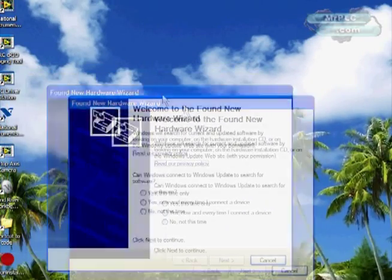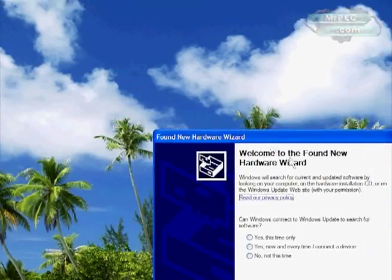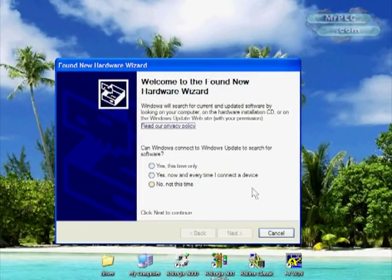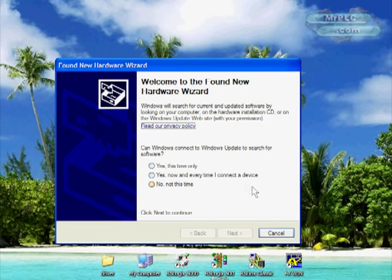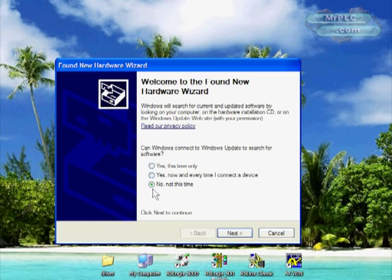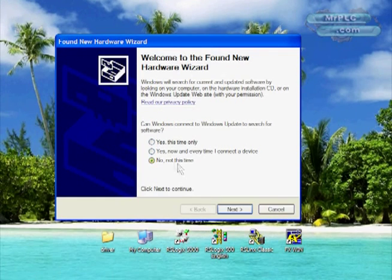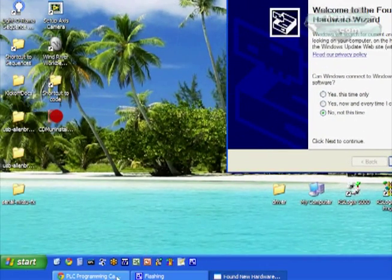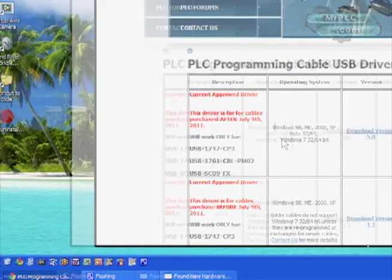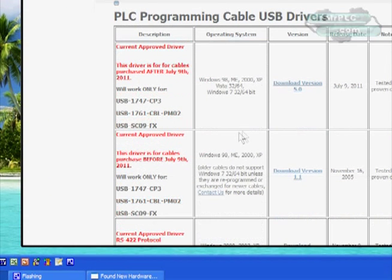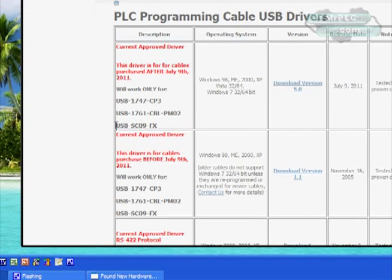Just like any other USB cable we get the hardware wizard that should prompt and ask you for some instruction. We're going to select no to this option and what this means is it wants to go out to Windows and find the driver. Well in this case we've already downloaded the driver for the USB SC09 FX cable.